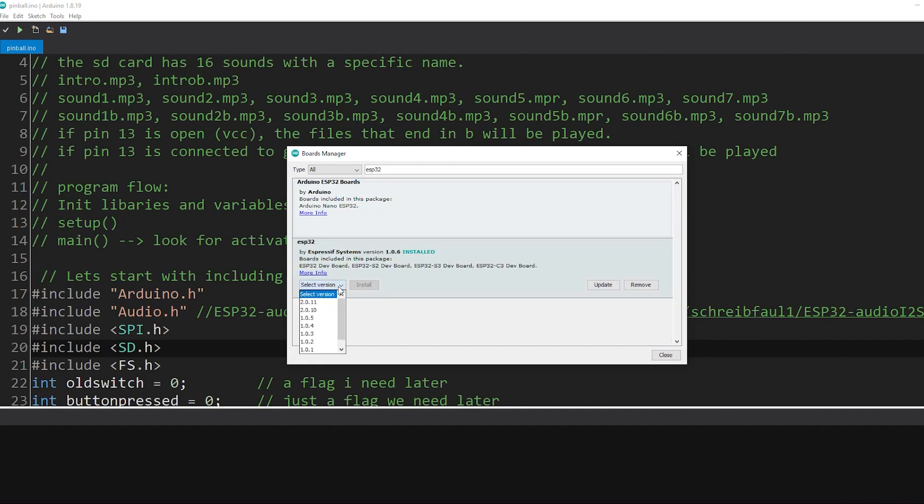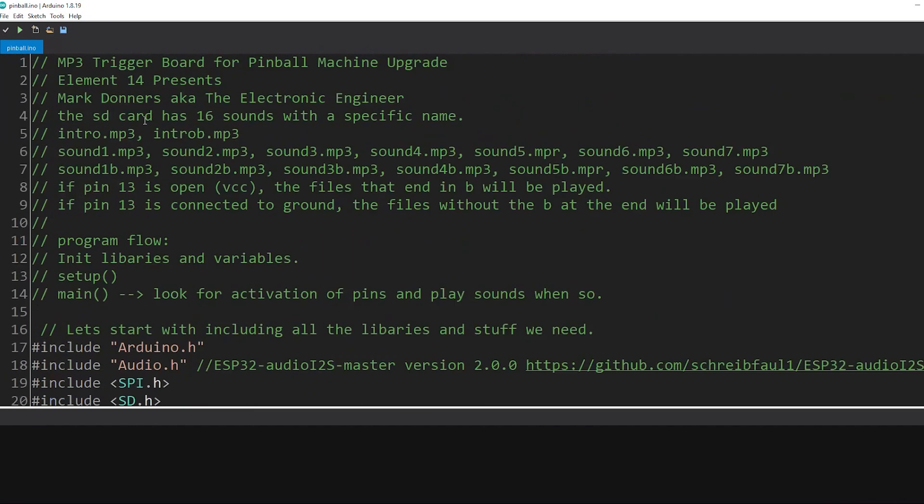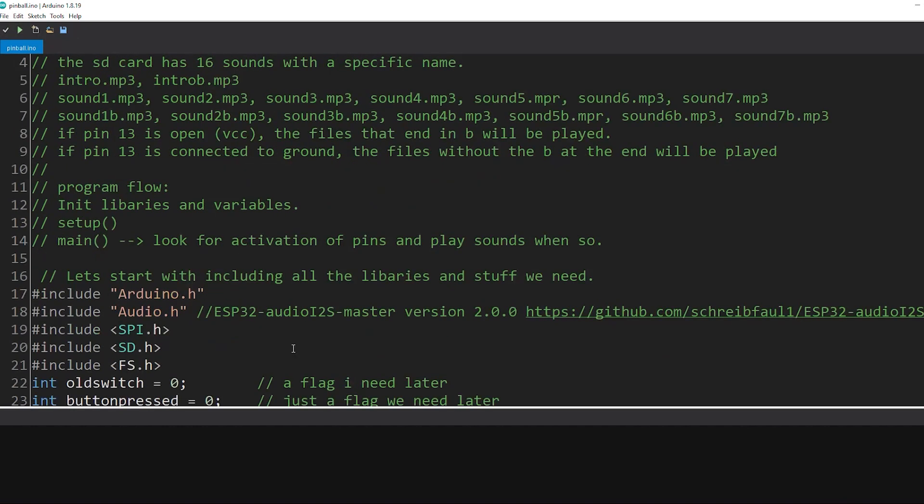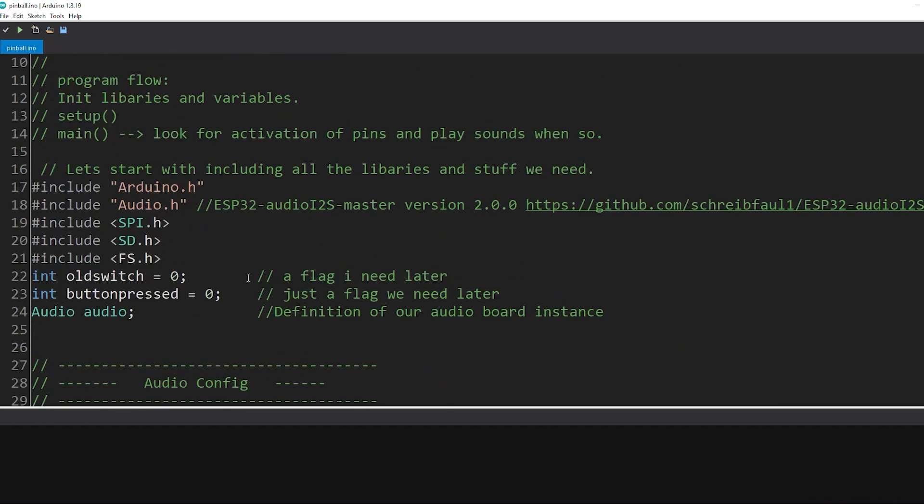So once you've done that you go to the board manager and in the board manager you can add the ESP32 boards. And I prefer not to use the 2.0 version because of some known bugs in there. But it might work for you, you can try. But this one I used is 1.0.6. Once you've done that and you loaded the file, basically you can press compile and upload. And it will start uploading to your ESP32 board.